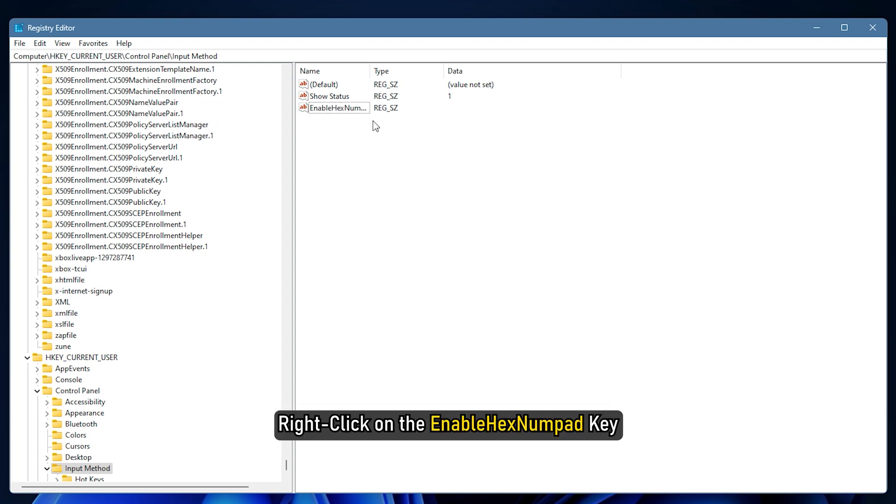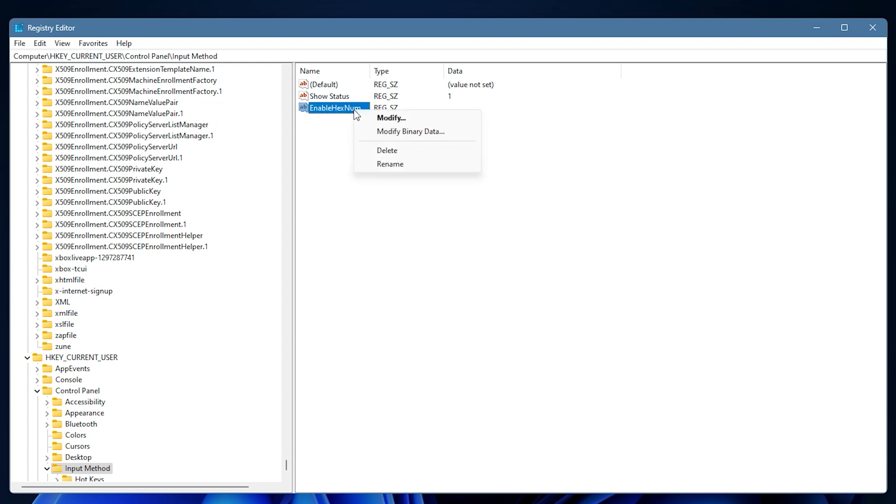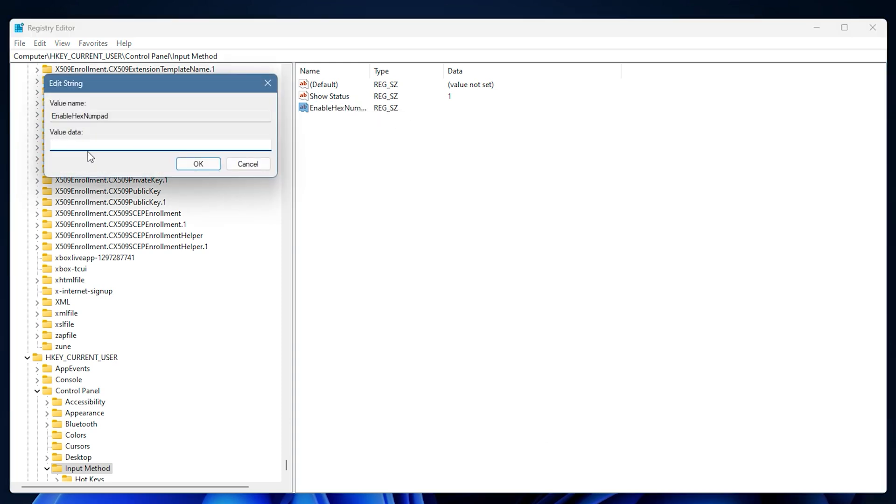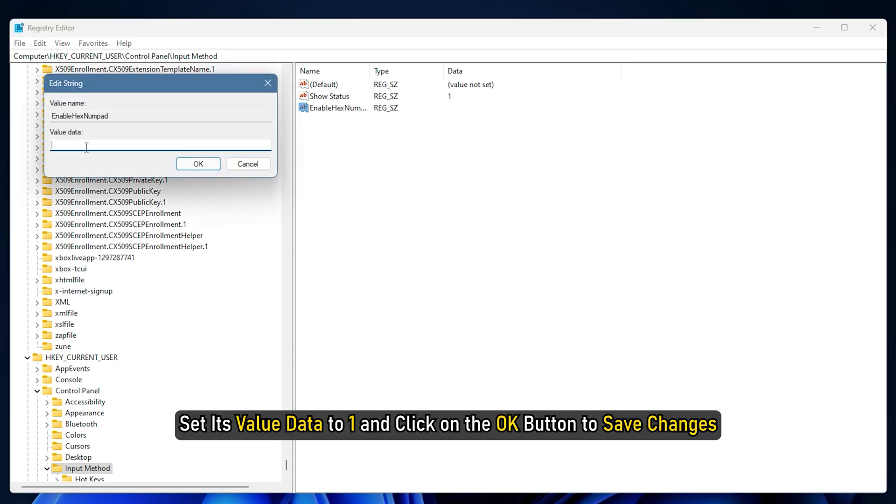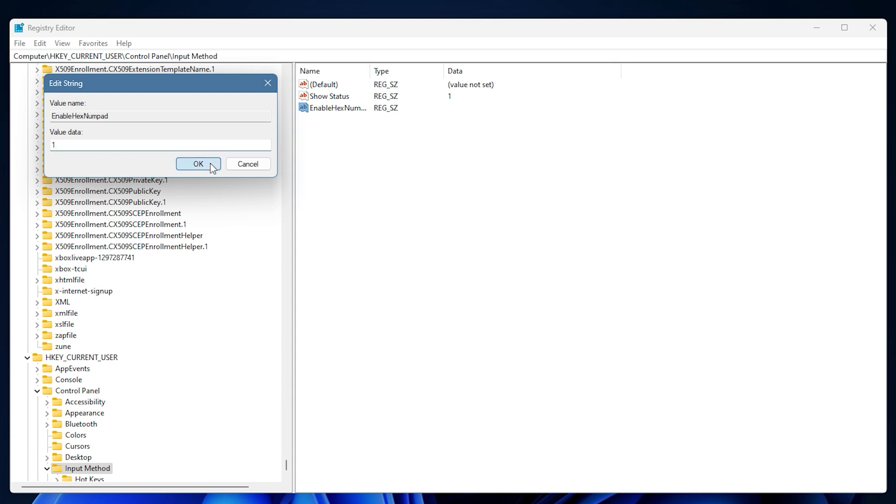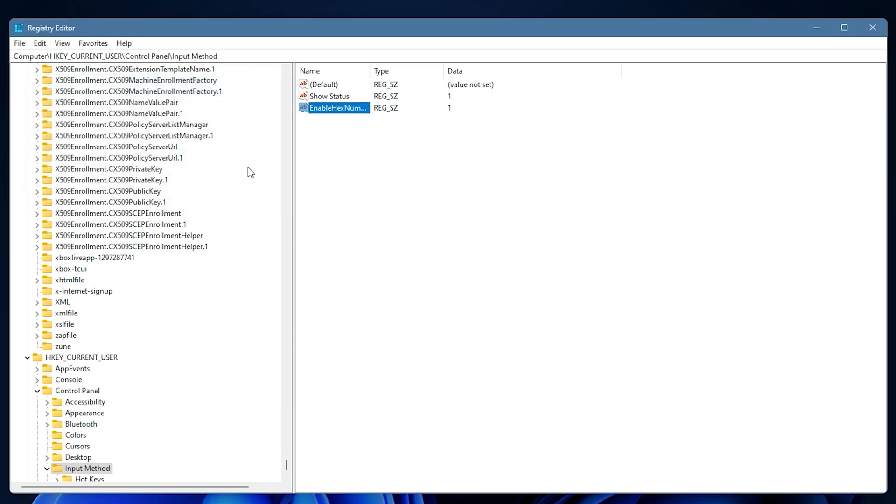Next, right click on the enable hex numpad key from the right side pane and select the modify option. Set its value data to 1 and click on the OK button to save changes. When done, reboot your PC to let the changes take effect and then retry using the Alt codes.